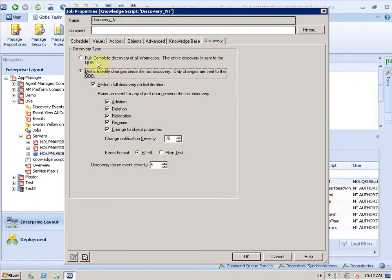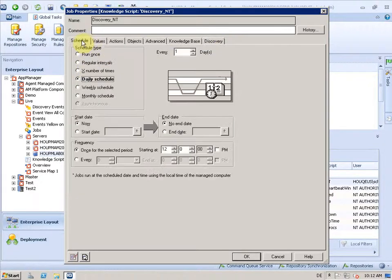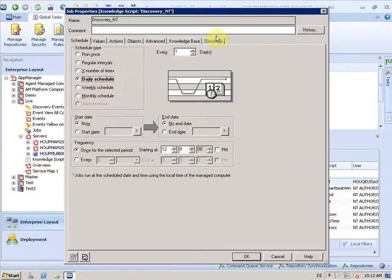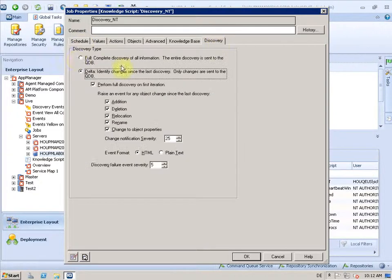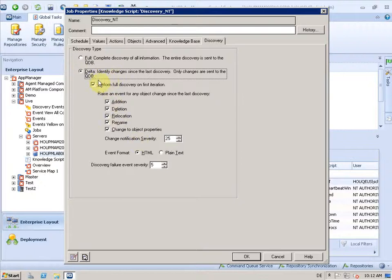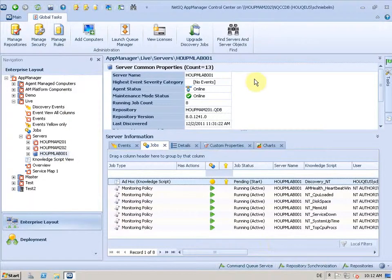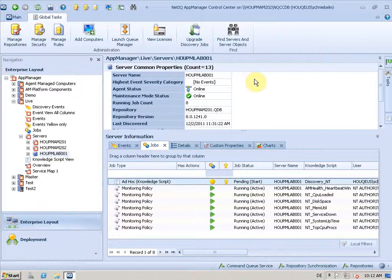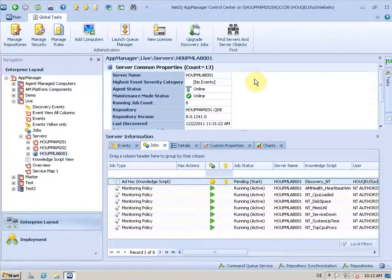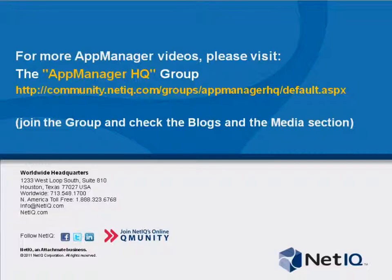It keeps its schedule, so we won't touch that. But it switches from full discovery to Delta discovery with the options you selected. And that can be done in one step for many agents, for many KSs, helping you update your jobs.